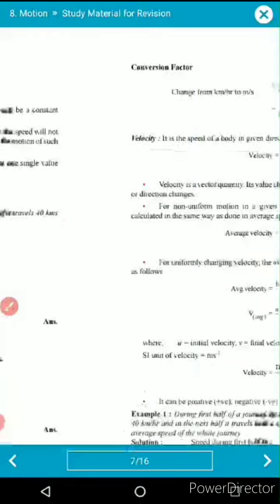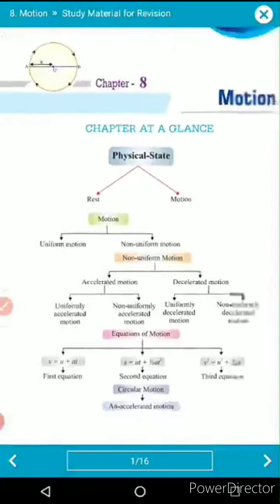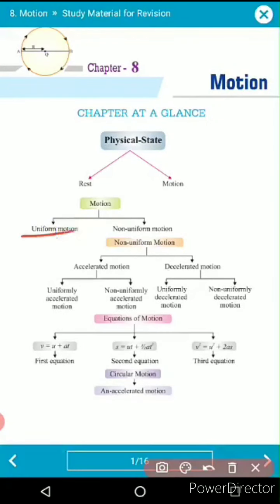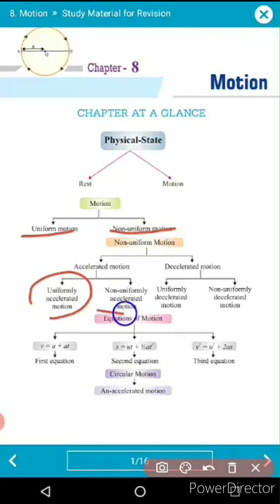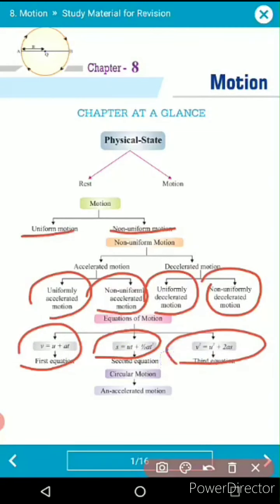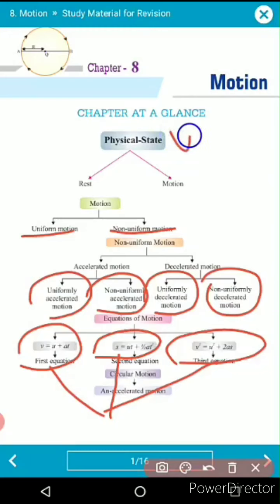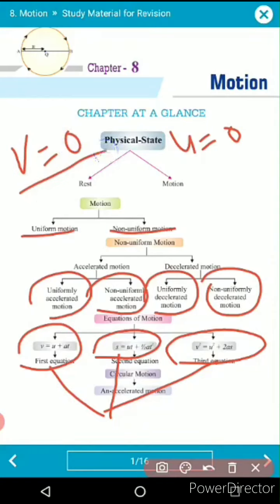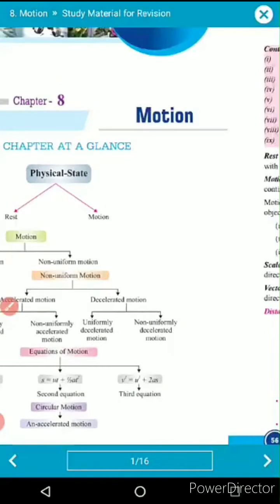In this chapter we have learned about uniform speed, non-uniform speed, accelerated motion, non-accelerated motion, uniform and non-uniform accelerated motion, and the three equations of motion. Choose the appropriate formula based on the given conditions — if a car starts from rest, u = 0; if a car stops, v = 0. Chapter 8, Motion, is now completed.